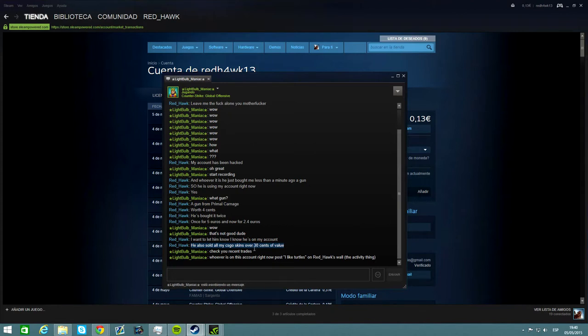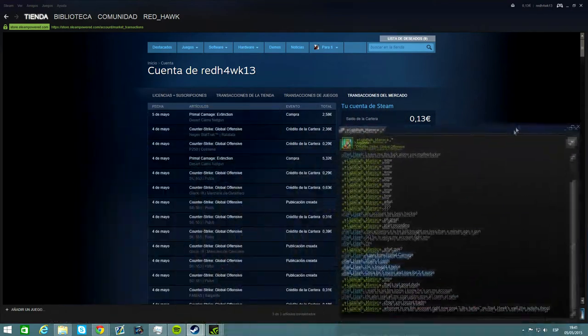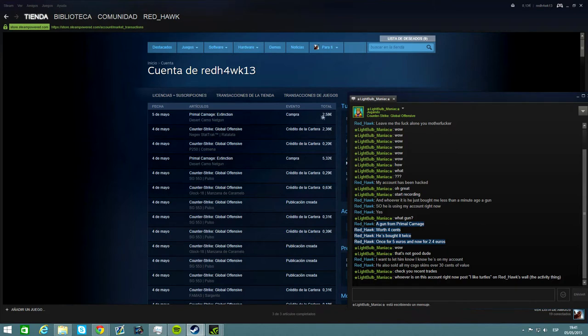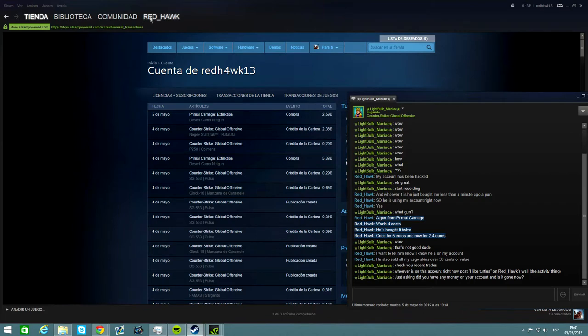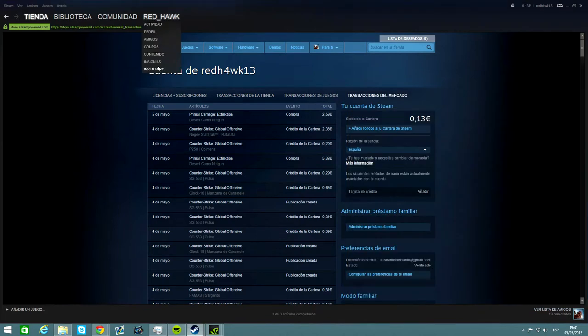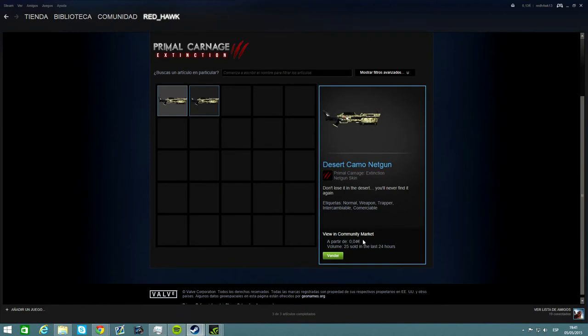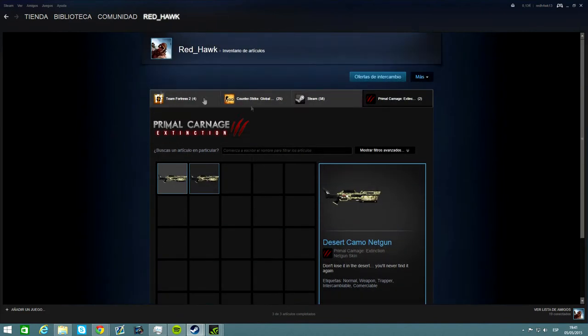Well basically, he sold all my skins over 30 cents of value and he bought a Primal Carnage gun, a game that I do not own. As you can see here, Primal Carnage Desert Camo Net Gun. He bought it yesterday for $2.50, but at like 12 PM he bought the same gun for $5.30. And this gun, if we go to my inventory, we can see that this gun is only worth 4 cents. Like, why would I do that? Seriously, why would I do that?